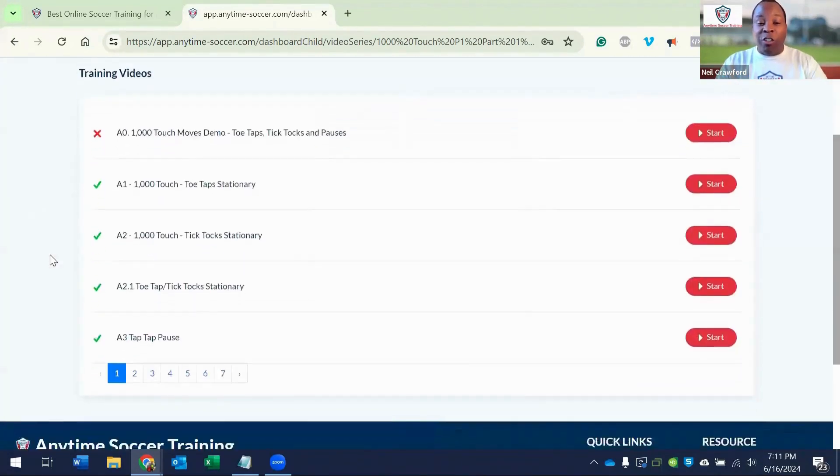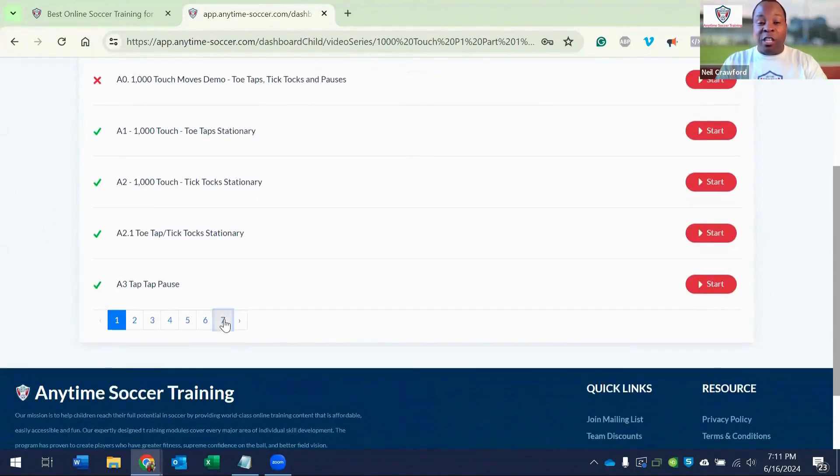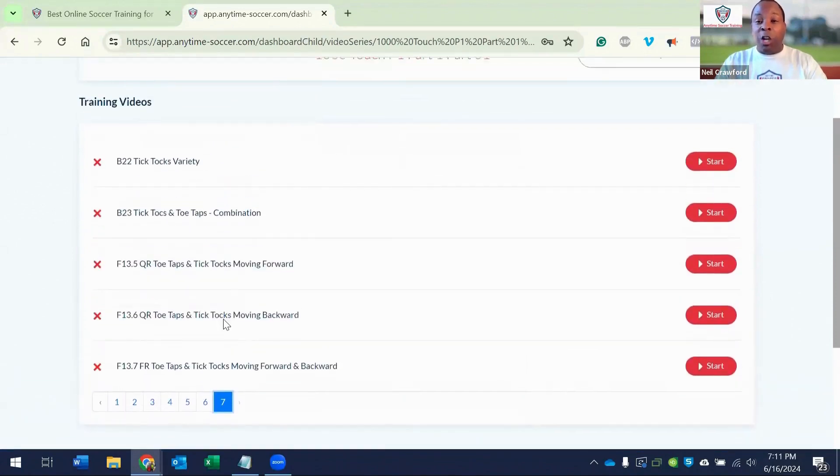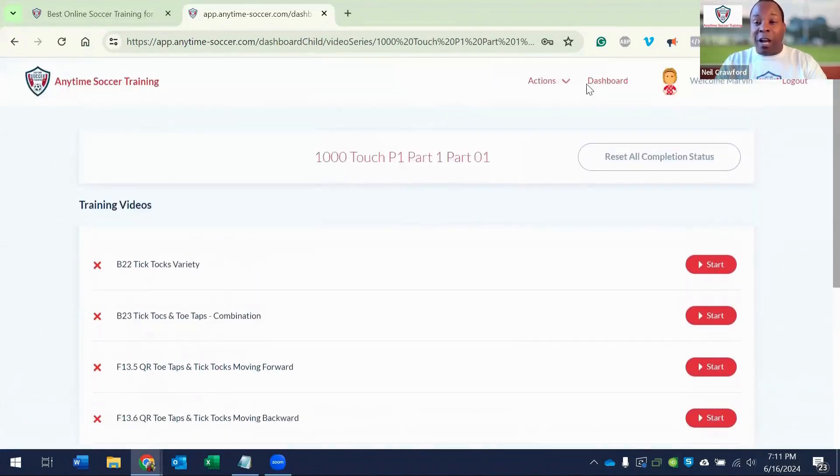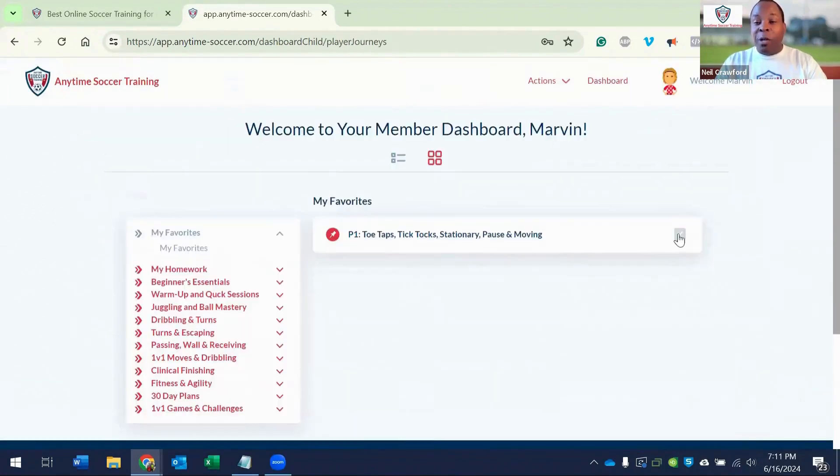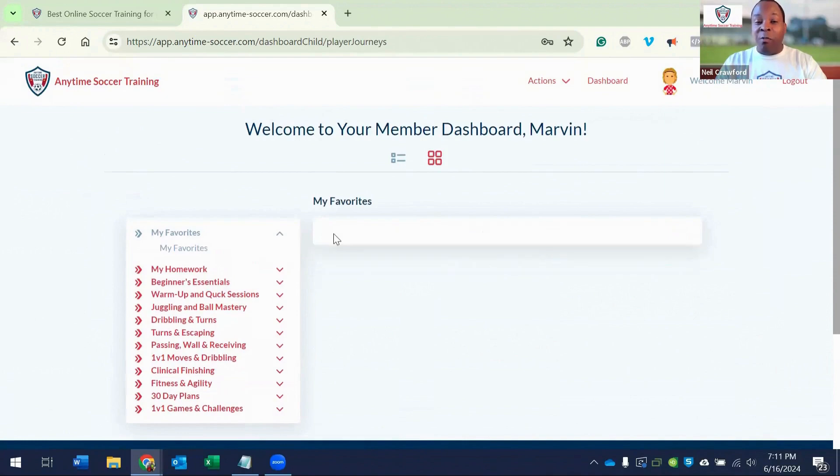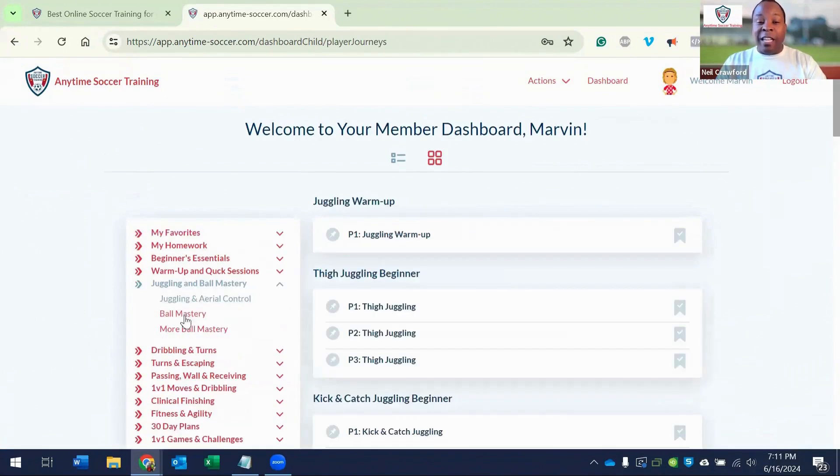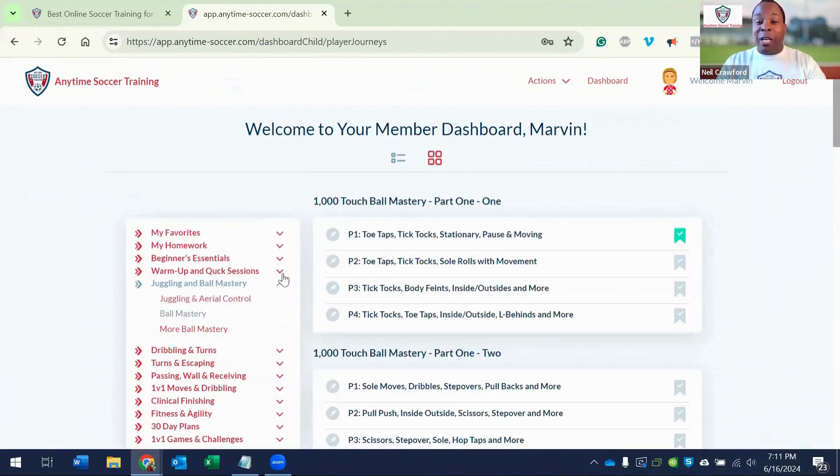When you finish all the videos in the progression, go back to my favorites, bookmark it with a green check and remove it from your favorites. Then go back to ball mastery and pin the next folder to your favorites.